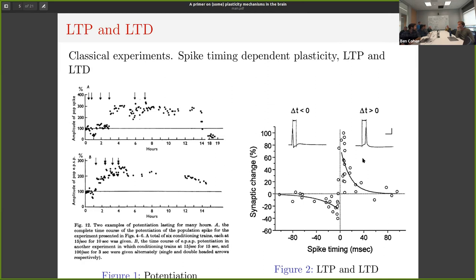A simple explanation: if you have some context that is making a prediction, and the activity arrives before the context, then the context couldn't have predicted the input. If the context comes before the thing that happens, then it could have predicted it. You can look at this very simply by asking: is some event a good predictor for what's happening next? If that event occurs after the fact, it couldn't have predicted it — that's why you want to get rid of that synapse.